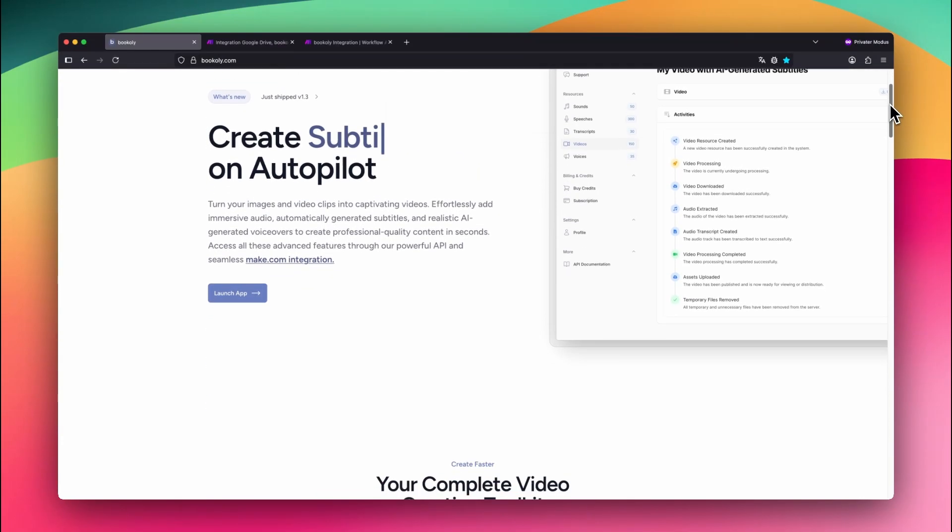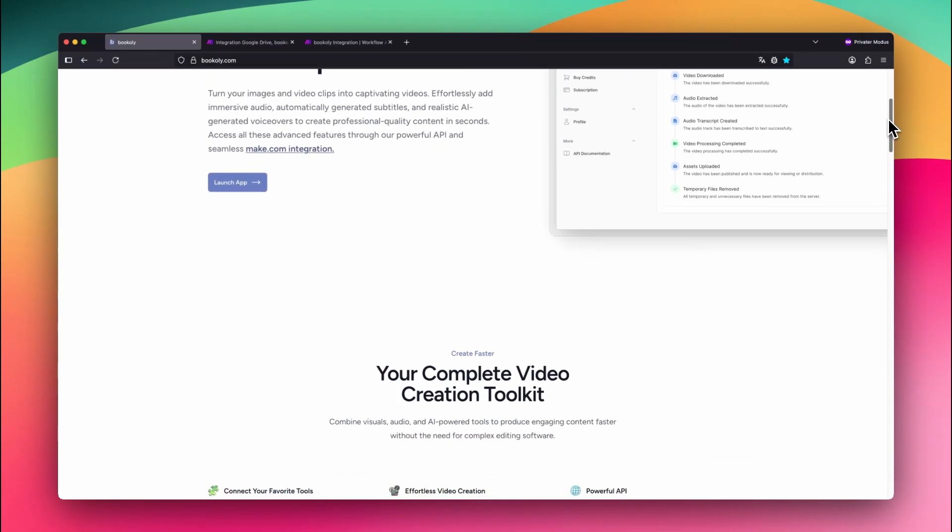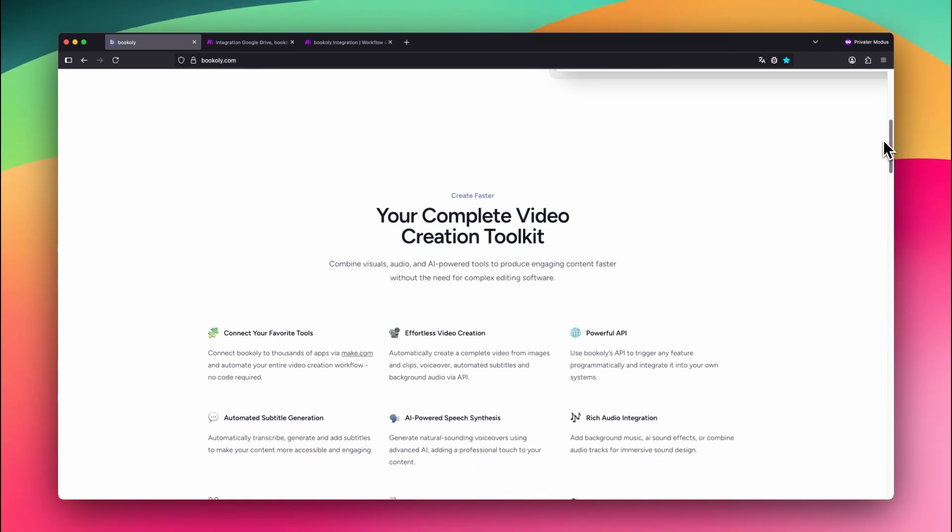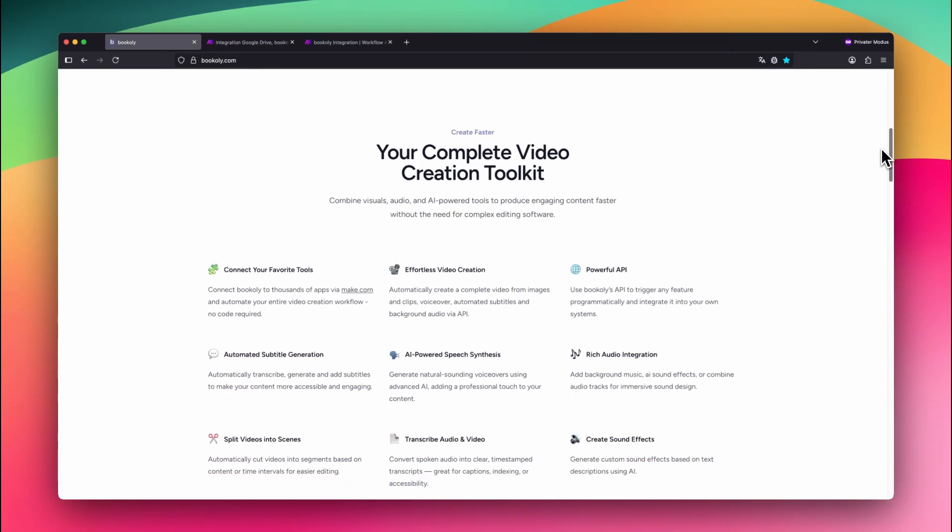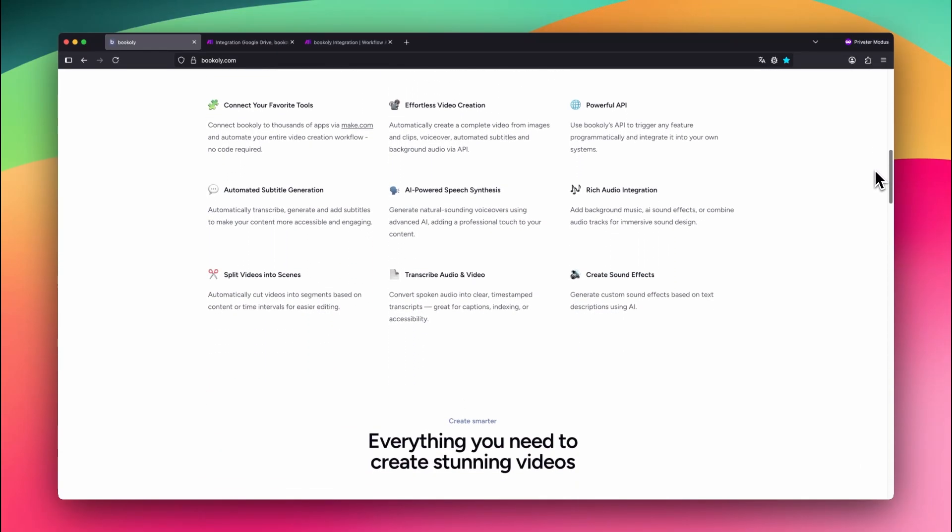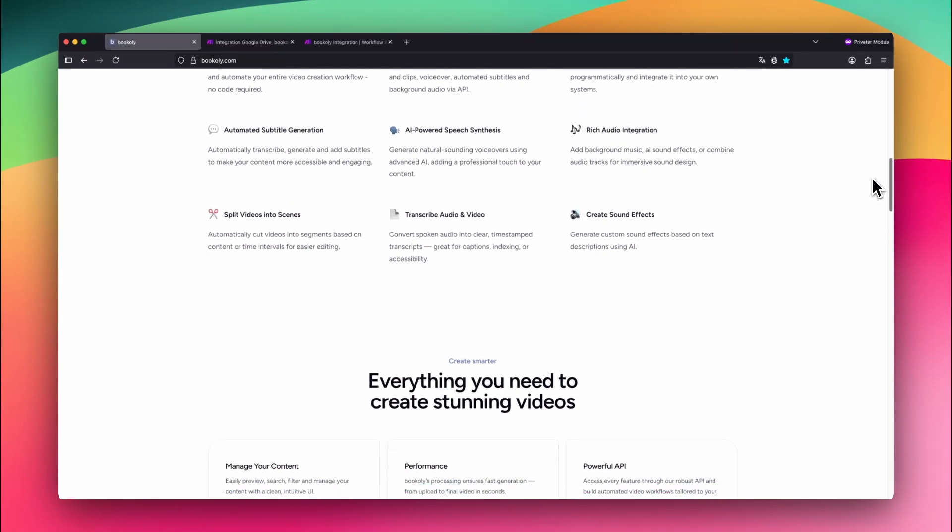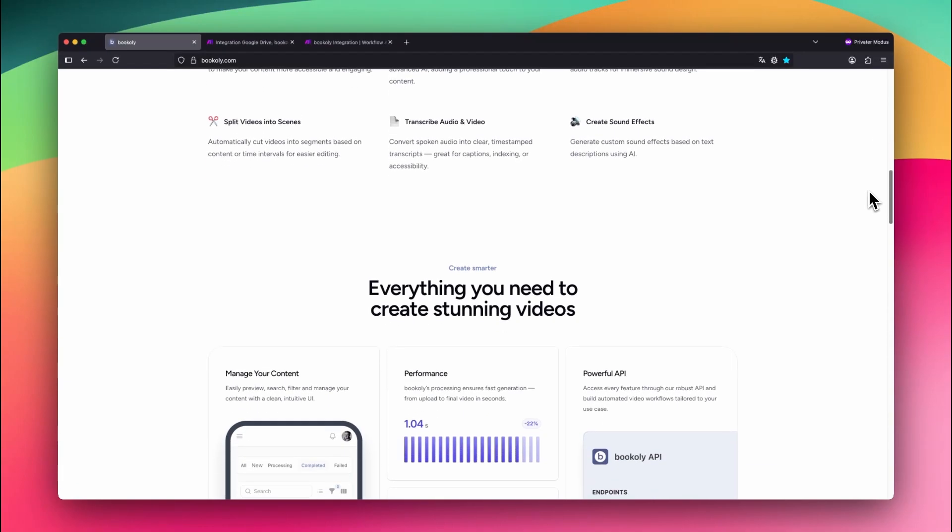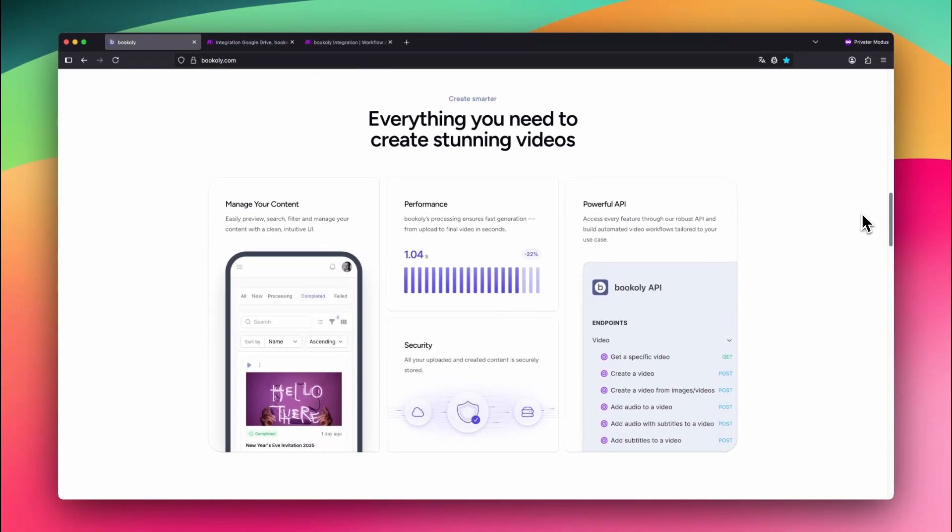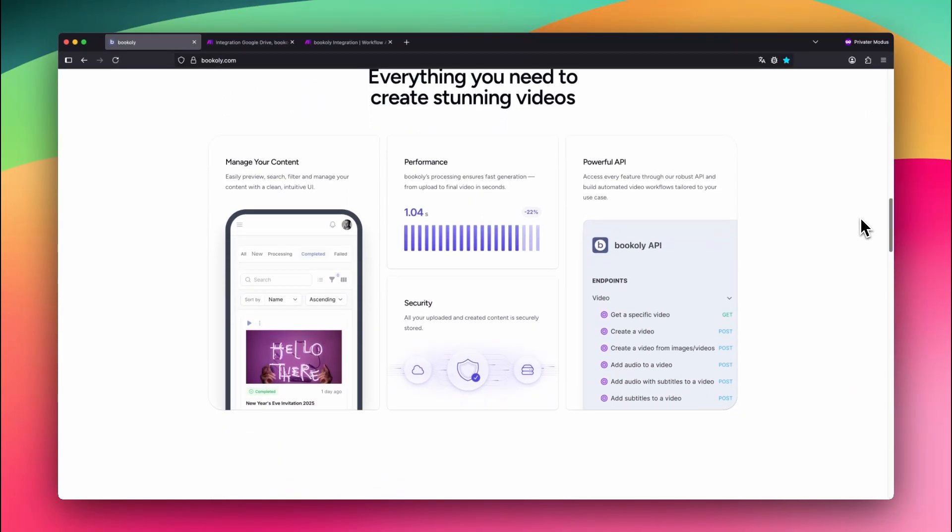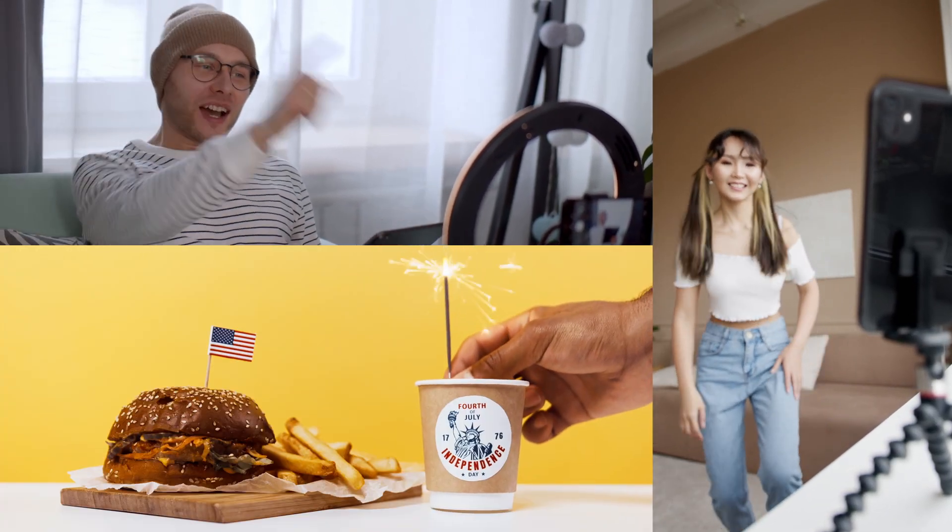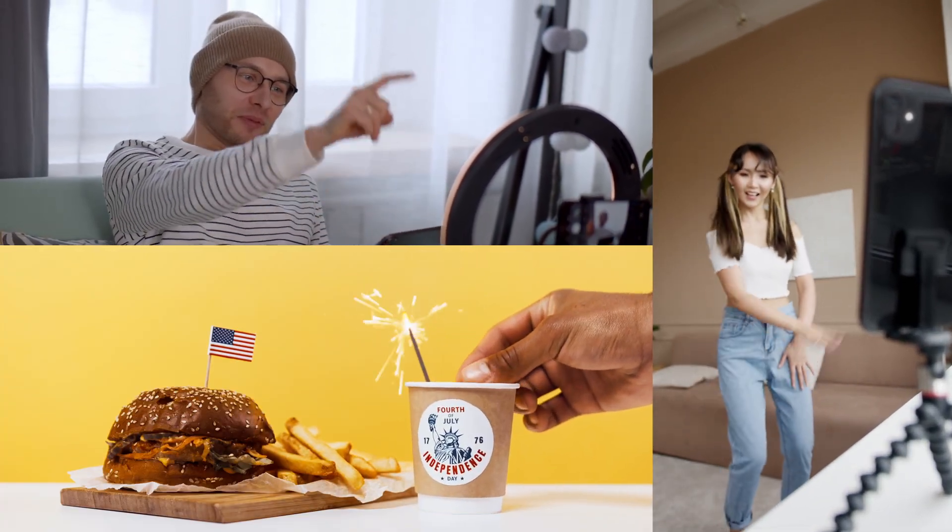Generate voiceovers from text, add background music or voiceovers to videos, automatically generate and add subtitles, split videos into scenes for repurposing, and much more. It's built for fast, high-quality video creation, ideal for reels, tutorials, product highlights, and storytelling.